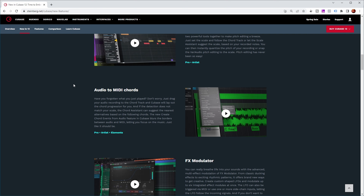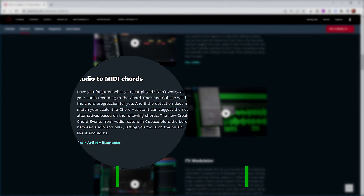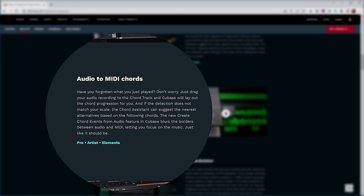Looking at the Steinberg website, this is what Steinberg is saying about the new functionality: Audio to MIDI chords — have you forgotten what you just played? Don't worry, just drag your audio recording to the chord track and Cubase will lay out the chord progression for you. And if the detection does not match your scale, the chord assistant can suggest the nearest alternatives based on the following chords. The new Create Chord Events from Audio feature blurs the borders between audio and MIDI, letting you focus on the music, just like it should be.